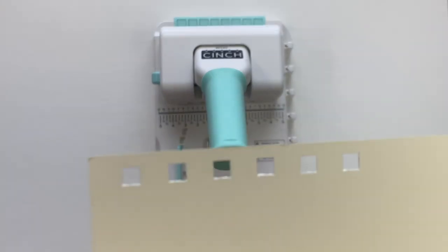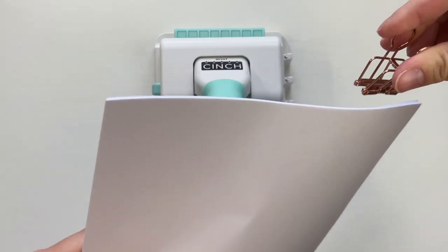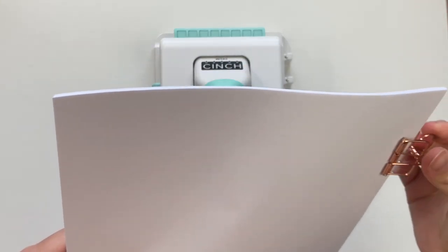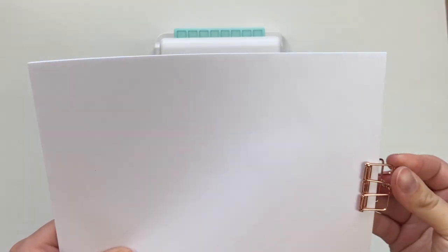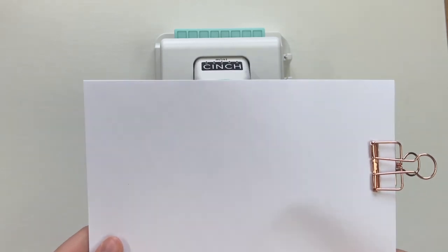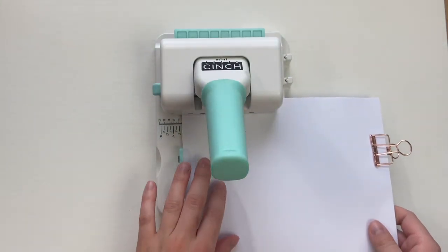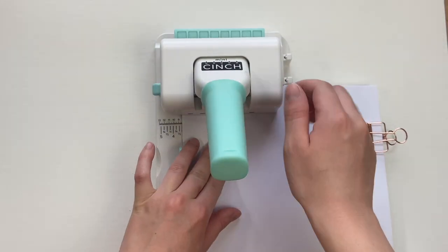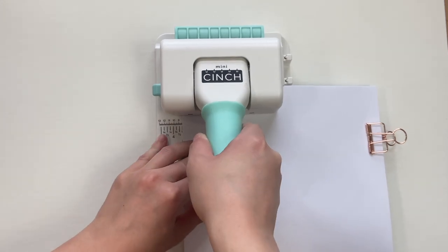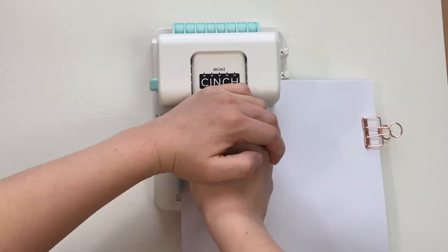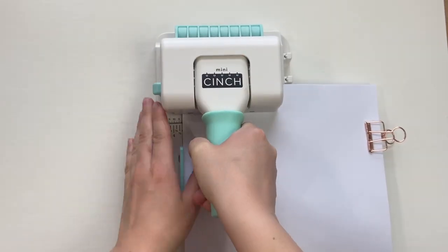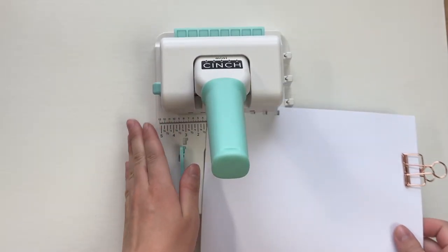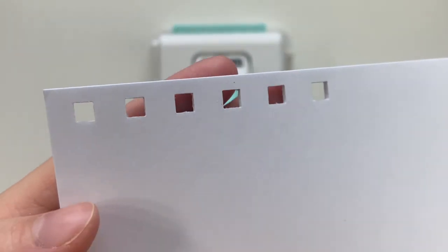So as you can see here's the first cut. Now on the packaging it says that it can hold and punch up to 14 pages of printer paper, so I'm just going to have to put most of my weight into it, but it did cut through properly.